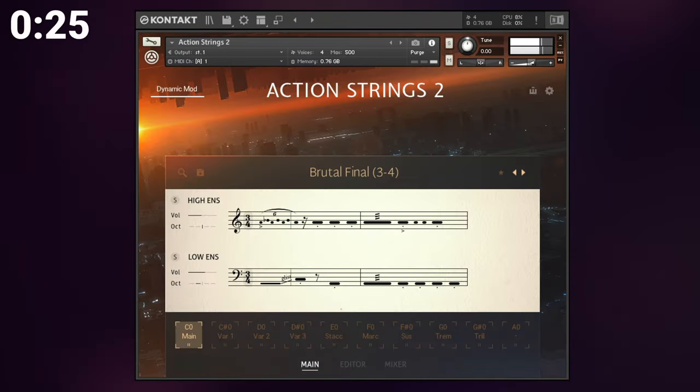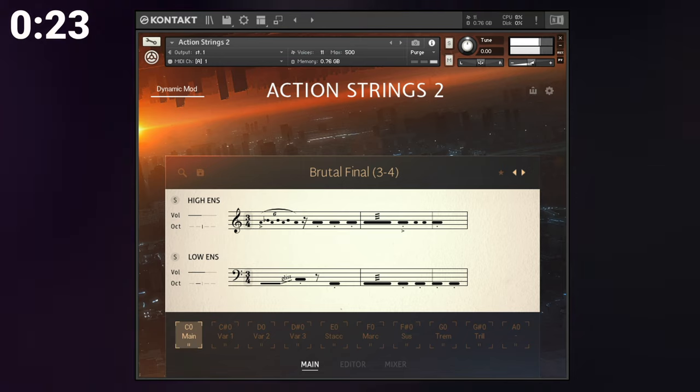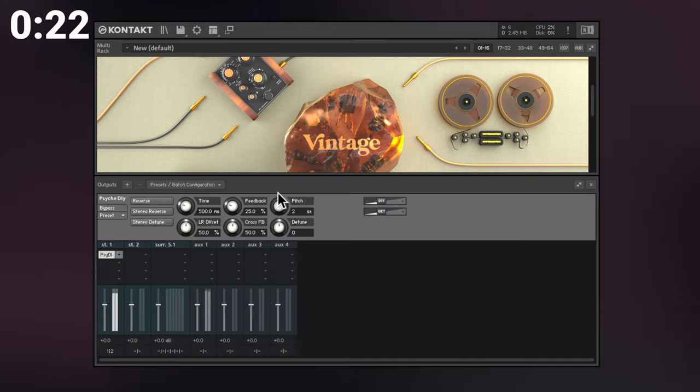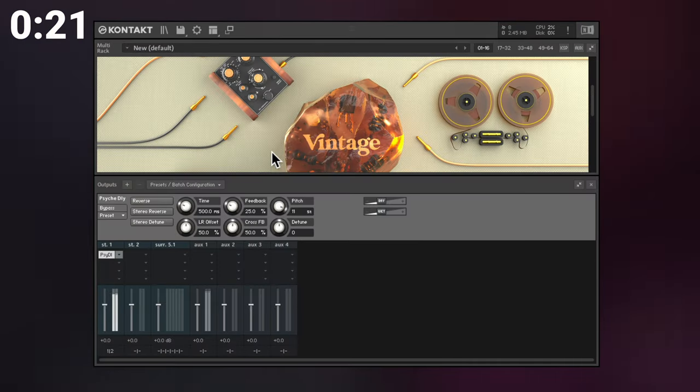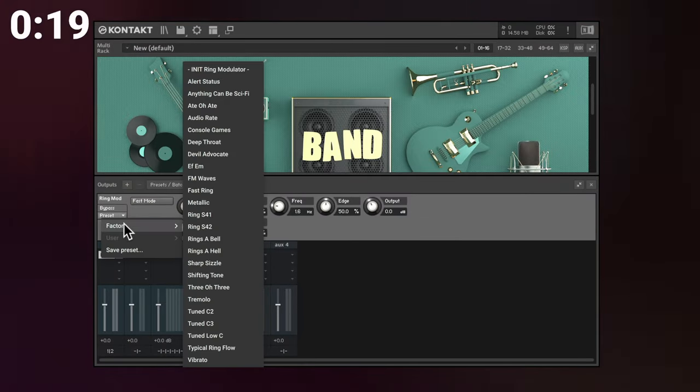New time stretch algorithms for tempo based playback. Two new effects, psych delay from Guitar Rig 6 and ring modulator.